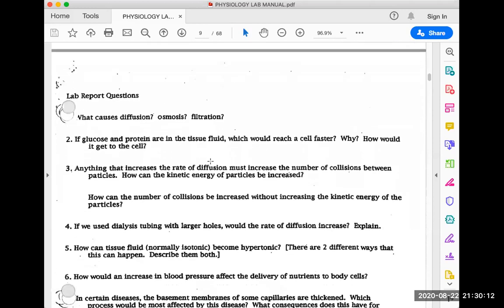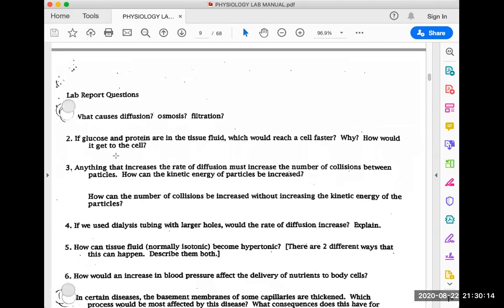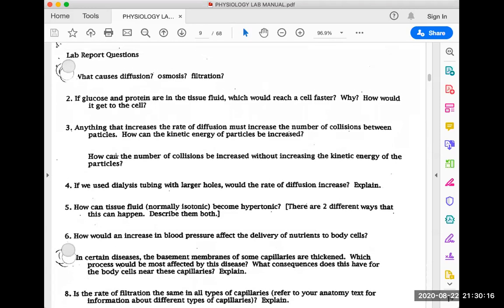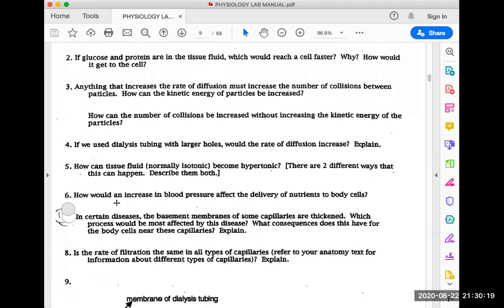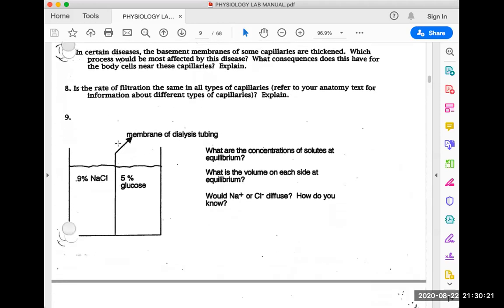These are the lab report questions — please work through them, and if you have any questions, post them in the discussion forum for this lab. Just a note on question nine: you can skip number nine — it asks whether sodium or chloride would diffuse, and chloride is usually the larger of the two so it stays on one side of the membrane, but it's hard to do that one without being in lab. That's all for this lab — good luck, and thanks for your effort. Hope you're all staying healthy and well.